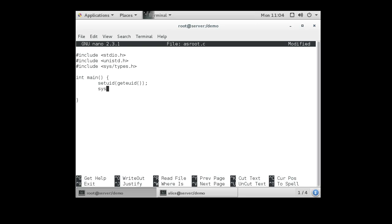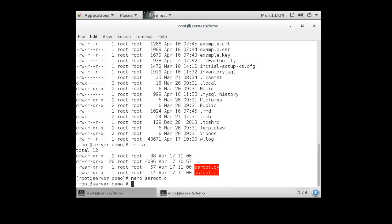Now we do a system call. And we're going to do a ls -l /root command to run as root. And then we just do return 0. So a really short program. Exit out.